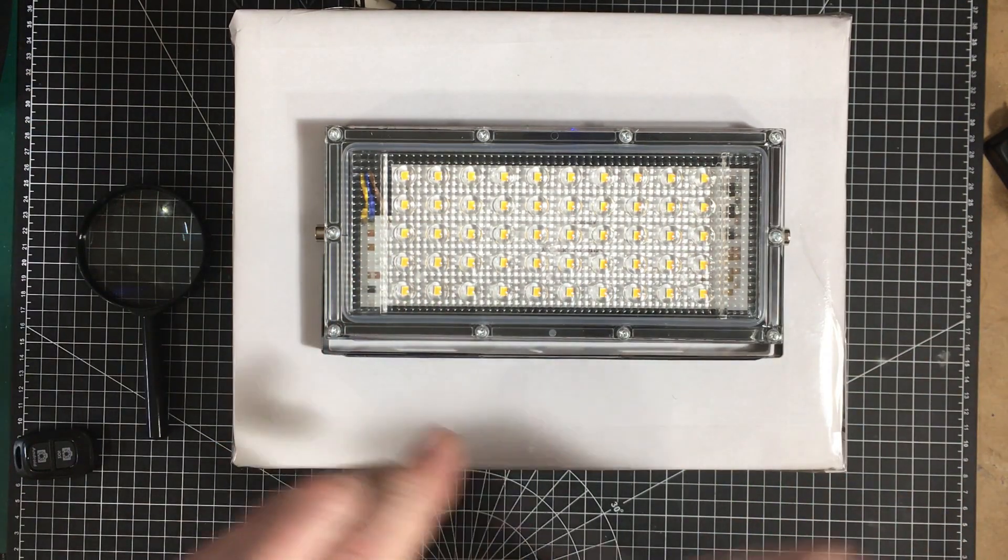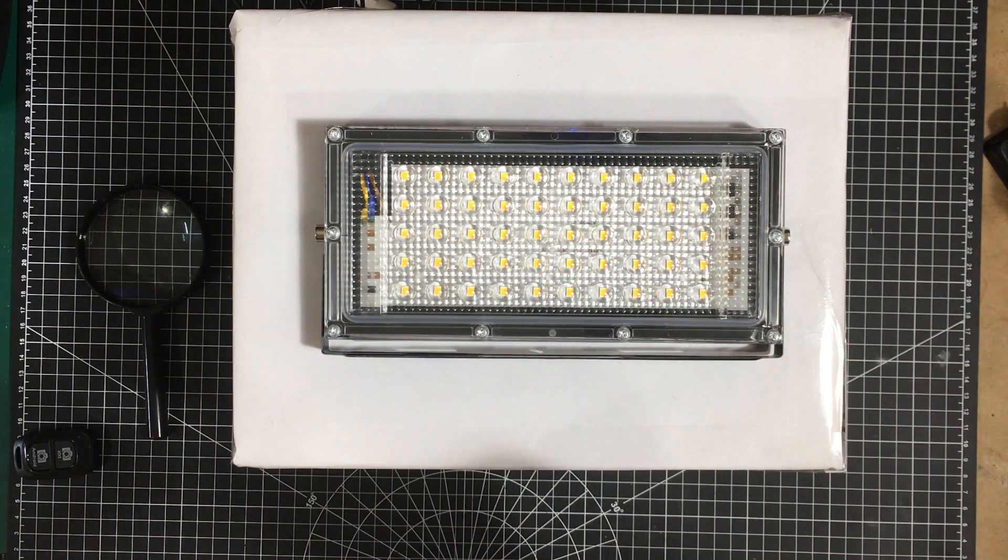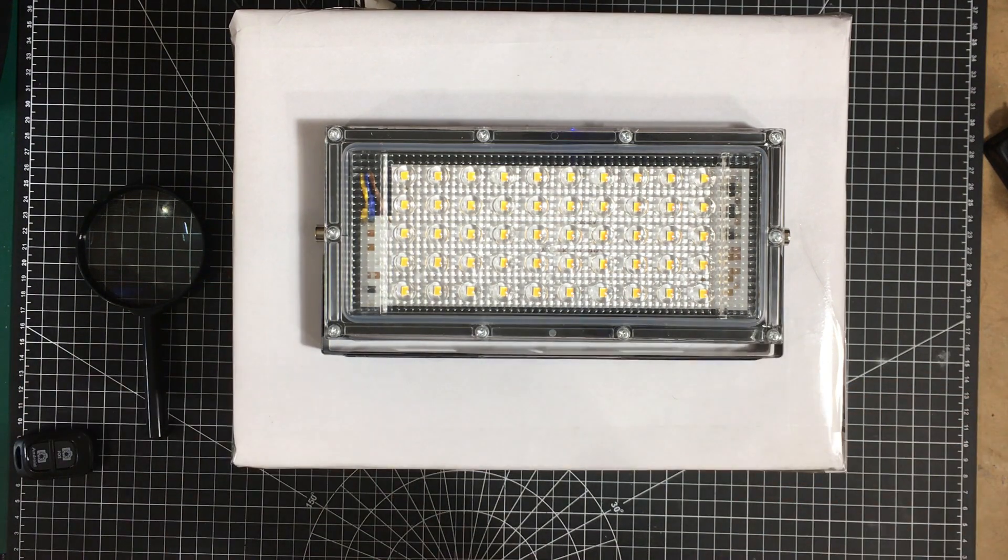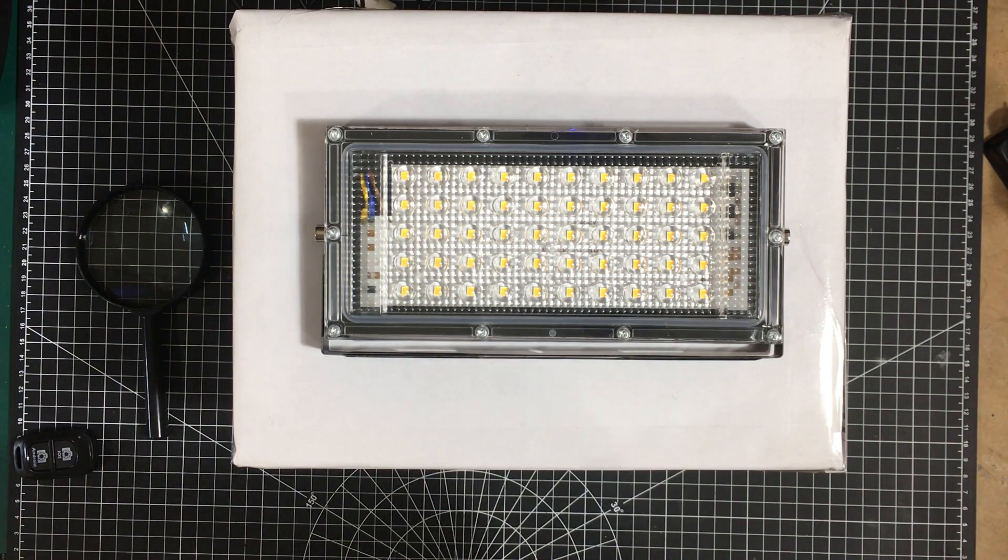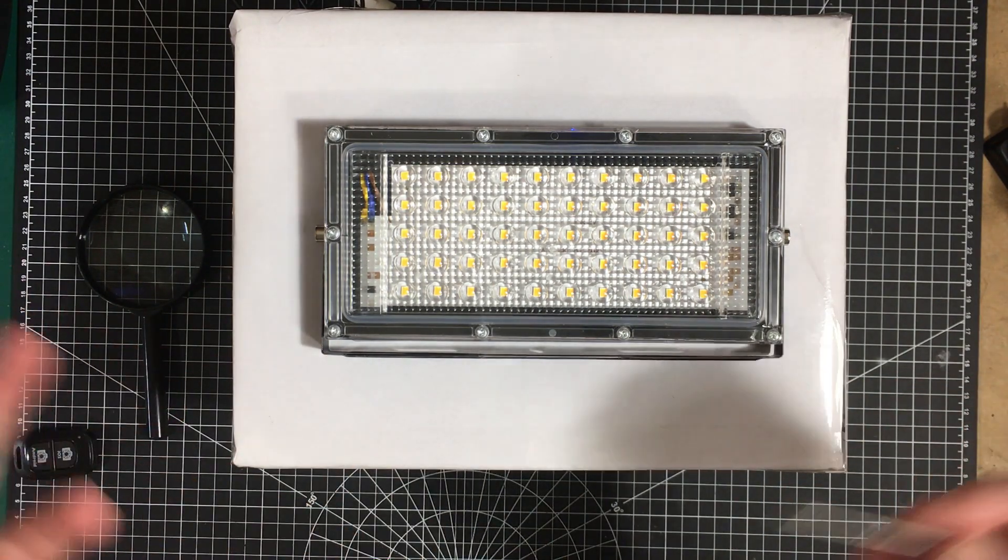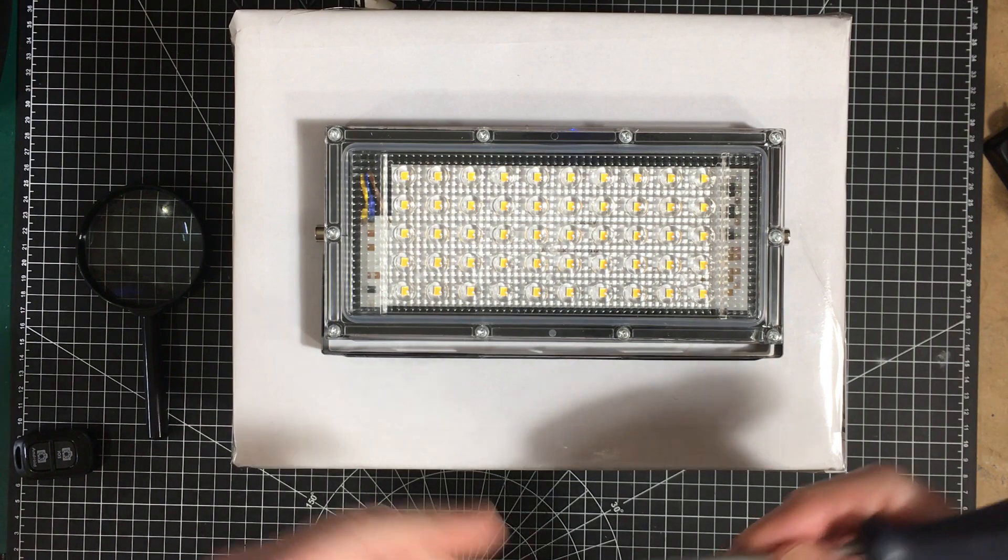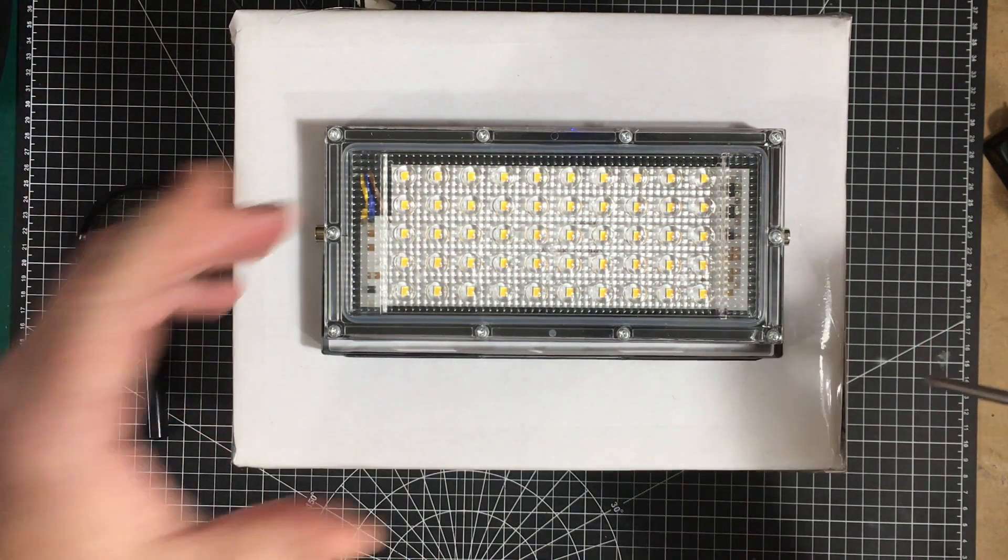So I got a bunch of these based on a Big Clive video I saw about them. Now he wasn't terribly impressed with them, but I figured that you know I'm going to be using them indoors anyway so and they're going to be out of reach. They should be okay.